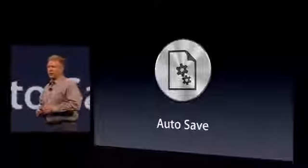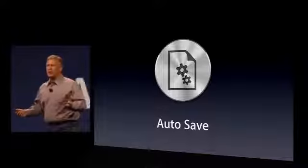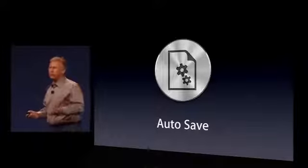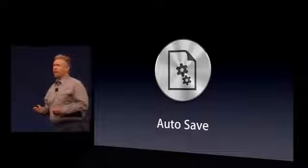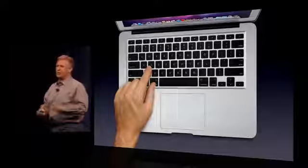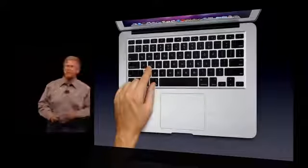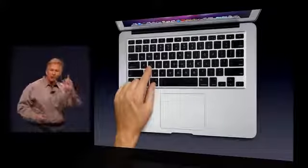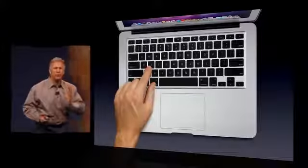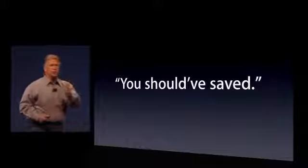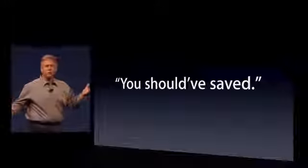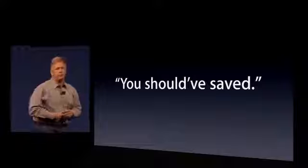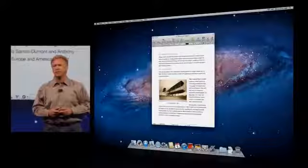So that's Resume. Number seven, Autosave. From the beginning of using computers, we've all had to remember one really important fact: save, save, save all your work as you're going. Whether it's file save or command S on a Mac, you better keep saving. Because the one time you might forget to save what you're doing, something goes wrong. Why should you? Why can't the computer help you? Well, that's what Lion does.